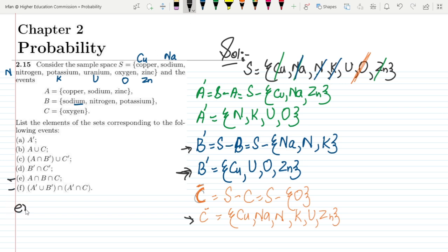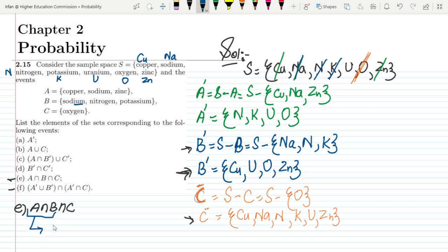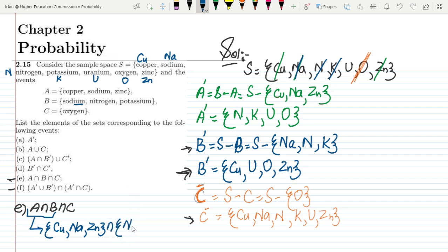Let me first talk about part E, which is A intersection B intersection C. So here let me first find A intersection B. A contains the elements copper, sodium and zinc. With that I have to find the intersection with B, which is sodium, nitrogen and potassium.